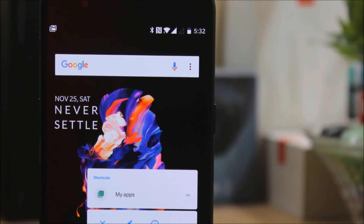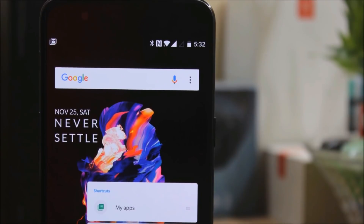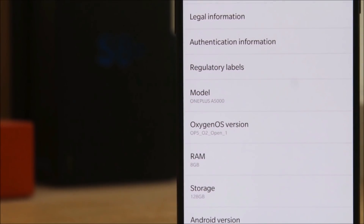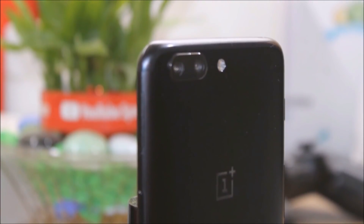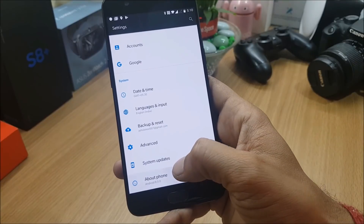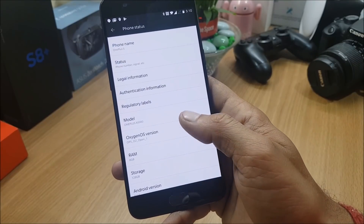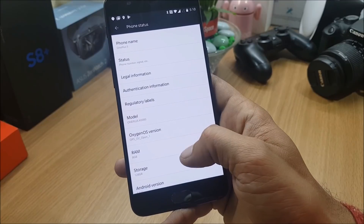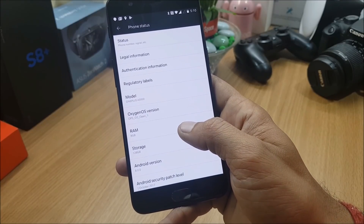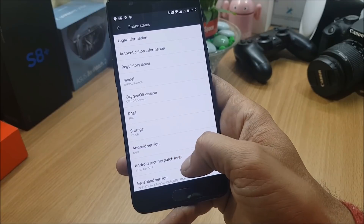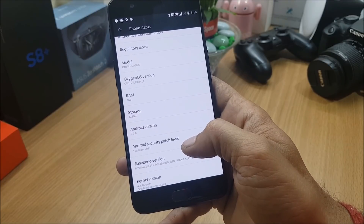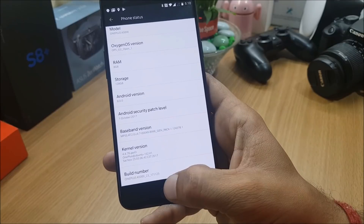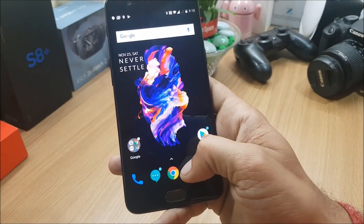Hey, what's up guys, welcome back - this is Ashop from TechBee. Today we have the first build of the open beta for OnePlus 5. In this video we'll check out the benchmark results, and I'll also show you the installation process along with the features they have added. First going inside Settings > About Phone, you can see OxygenOS Open Beta 1, Android version 8.0, with security patch 1st October 2017, though on their official forum they've mentioned 1st November 2017 - I think it's an error from OnePlus.